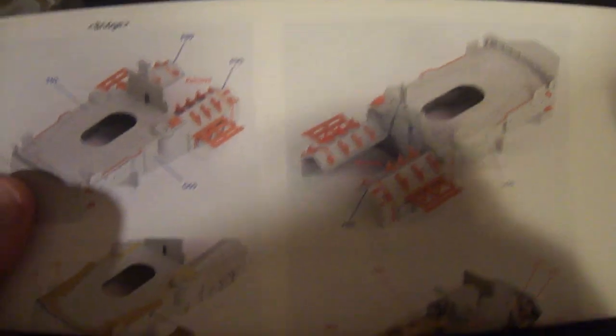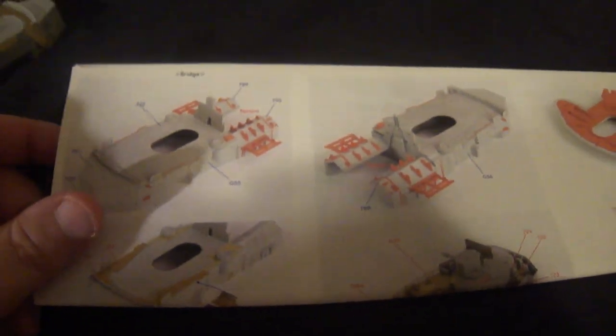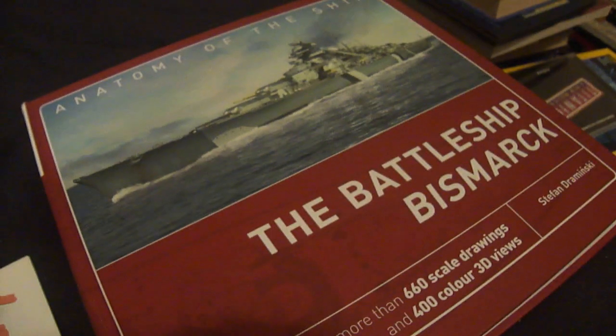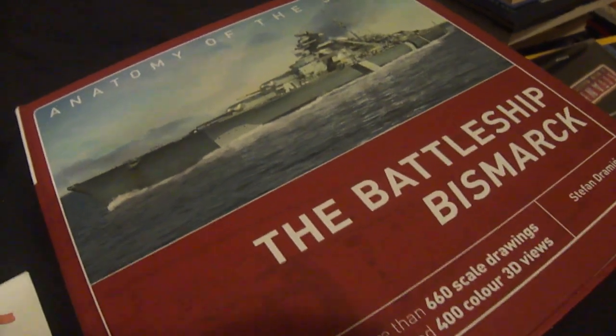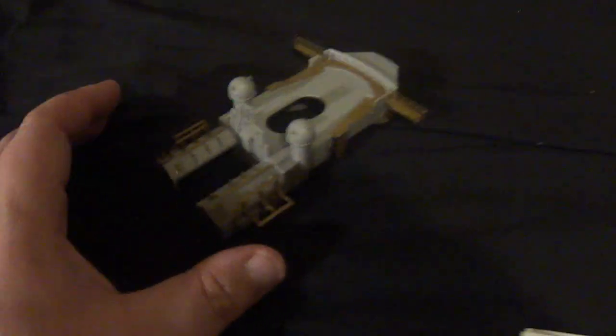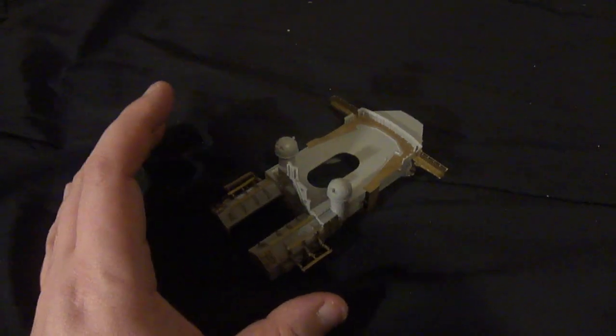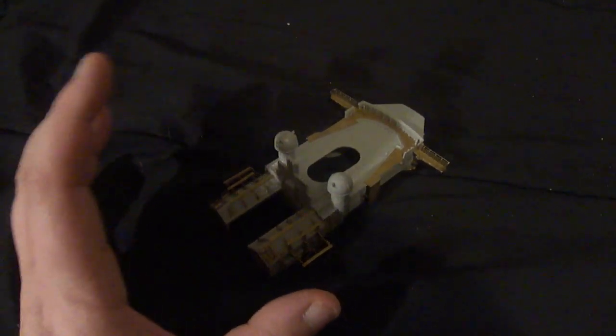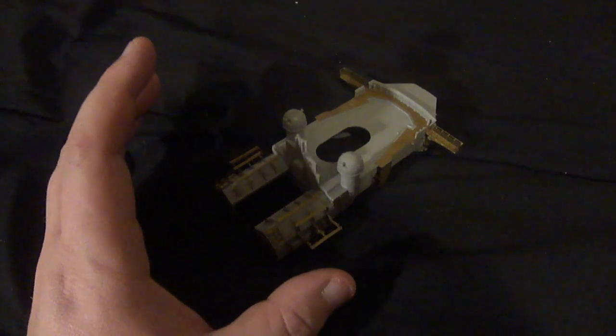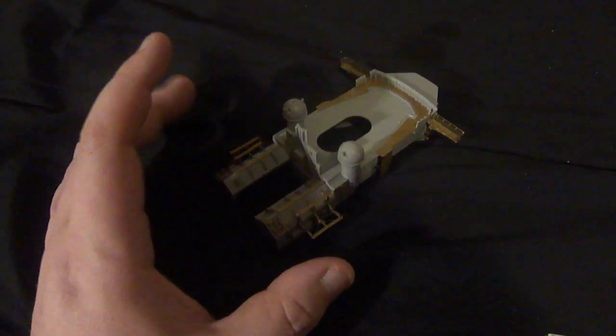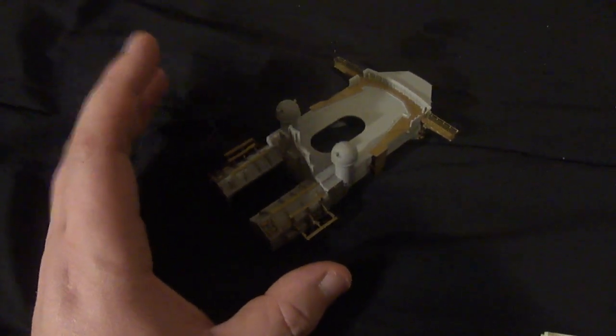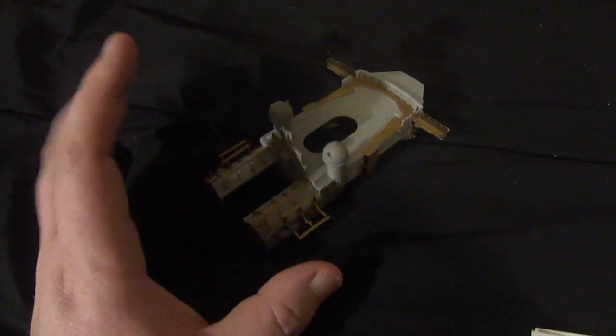Today we're going to be looking at the forward superstructure, not really the main part of it, but the aft section here with all these little boat racks and shit. I will show you guys in the instructions what you have to do, we'll look at it using the book The Battleship Bismarck, and I'll explain to you guys the torture and the tedious shit that I had to do to go through this crap.